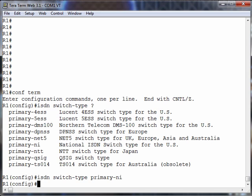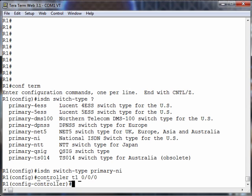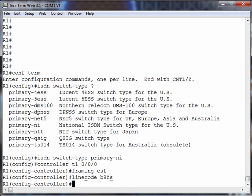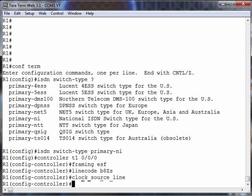Our switch type we're going to say is primary-ni. Let's go back into our T1 controller, just as we did with CAS. Let's say controller T1 0-0-0. We still need to set up things like the framing. We'll say it's extended super-framing. The line coding we'll keep at B8ZS. The clock source is still going to be the line.